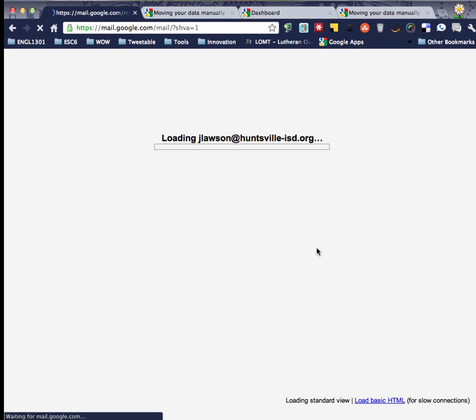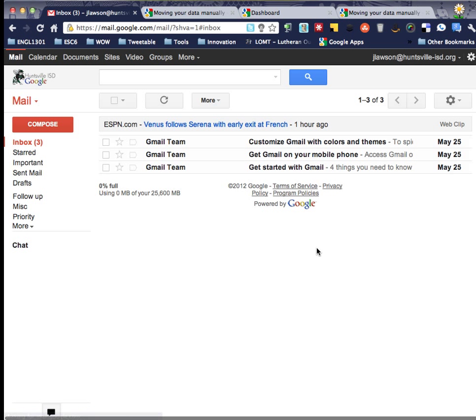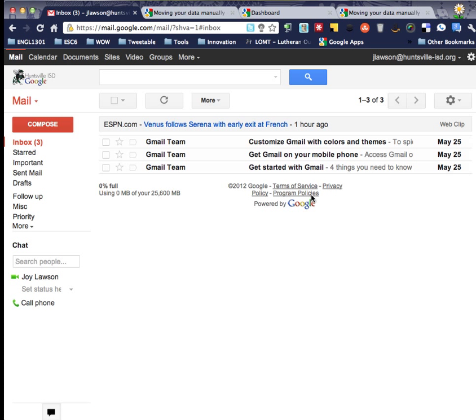All right, now I'm inside Joy's real HISD account and she should not get any more information about migrating her account, merging her account or anything else. It looks like her account's working just fine just like it should be.